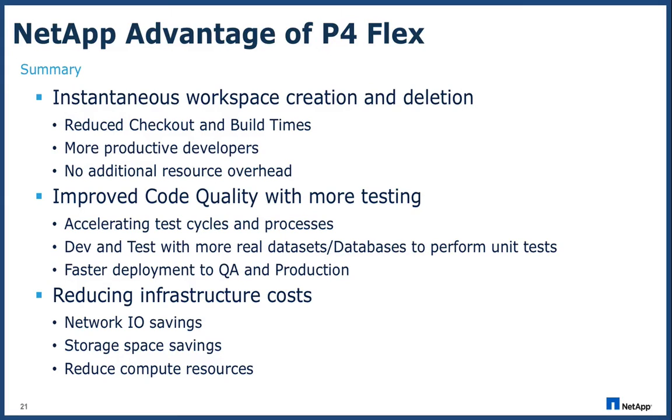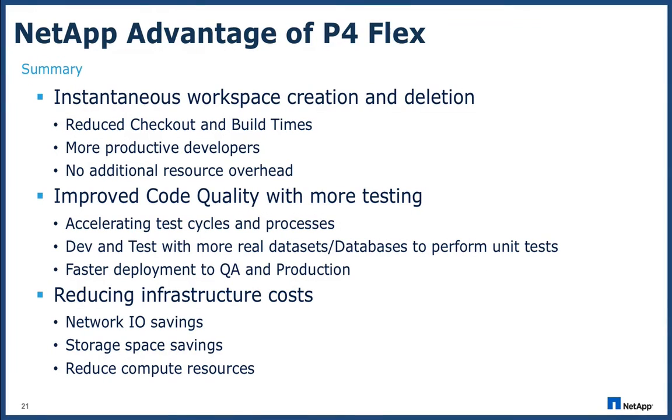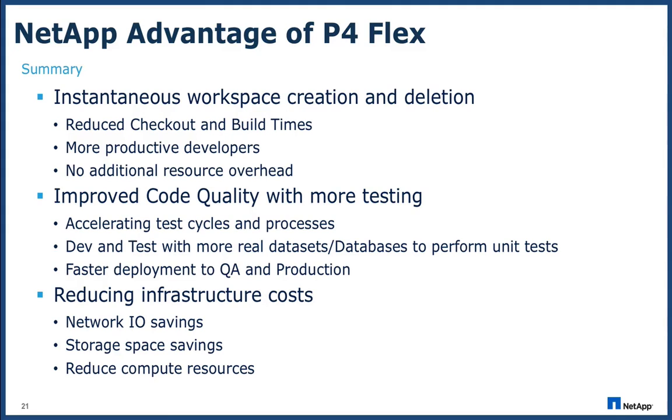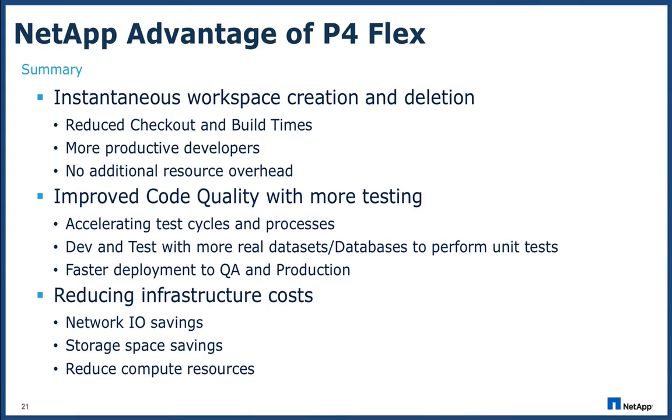NetApp Snapshot and FlexClone technologies integrated into the Perforce P4 Flex Broker can reduce checkout and build times, improve developer productivity and agility, enhance product quality by getting builds to dev and test faster and it will reduce the strain on your compute network and storage infrastructure.